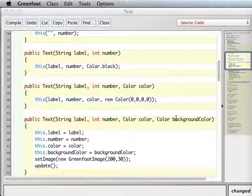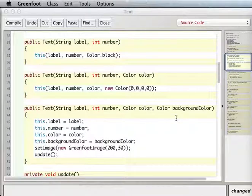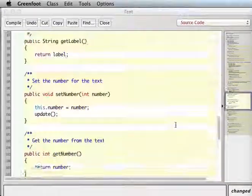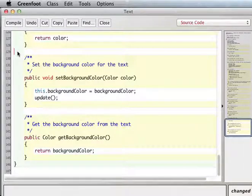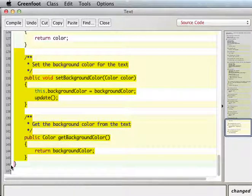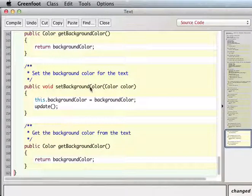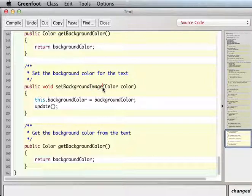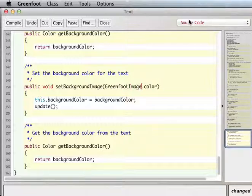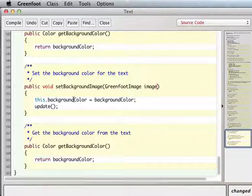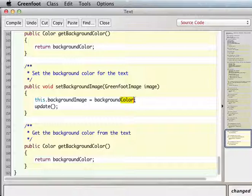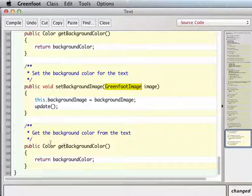I think the way I'll handle that one is that, because I want to do like this setter getter business again. Set background image, Greenfoot image, image. This background image equals background image, and I have the getter in here too.